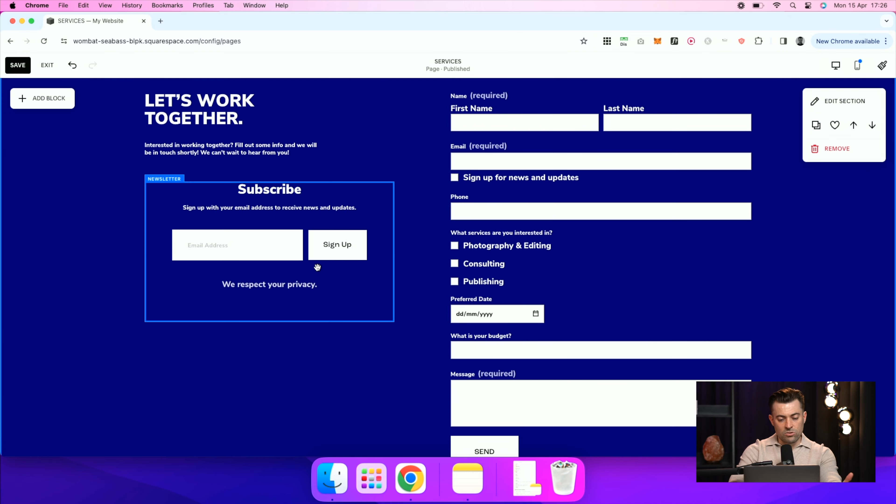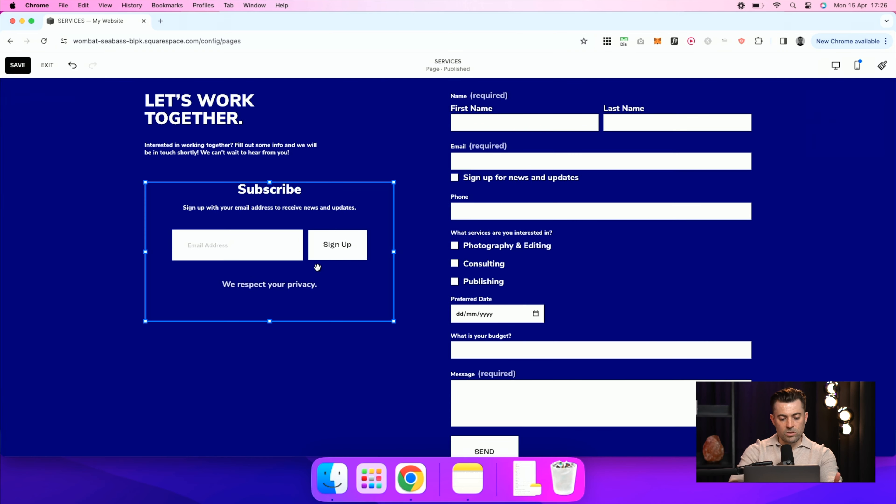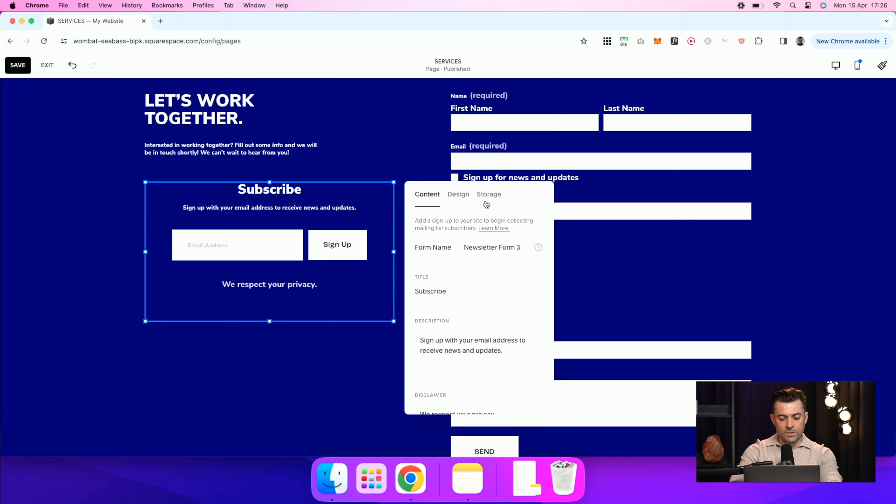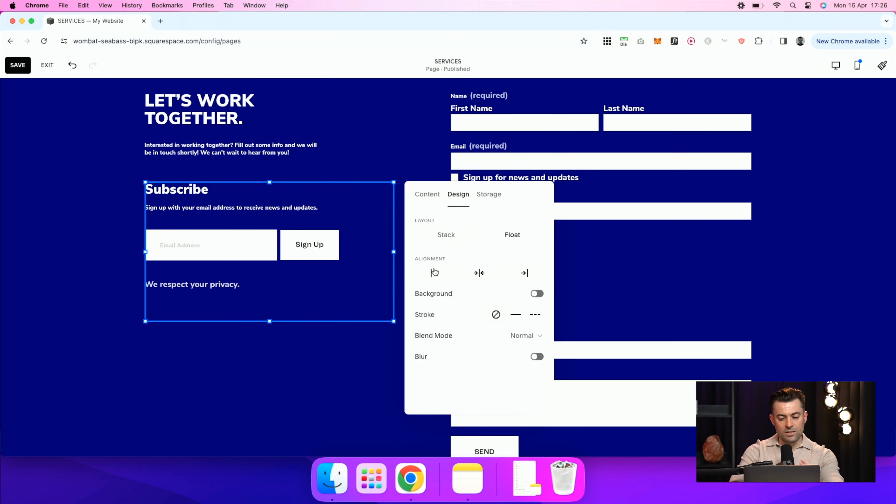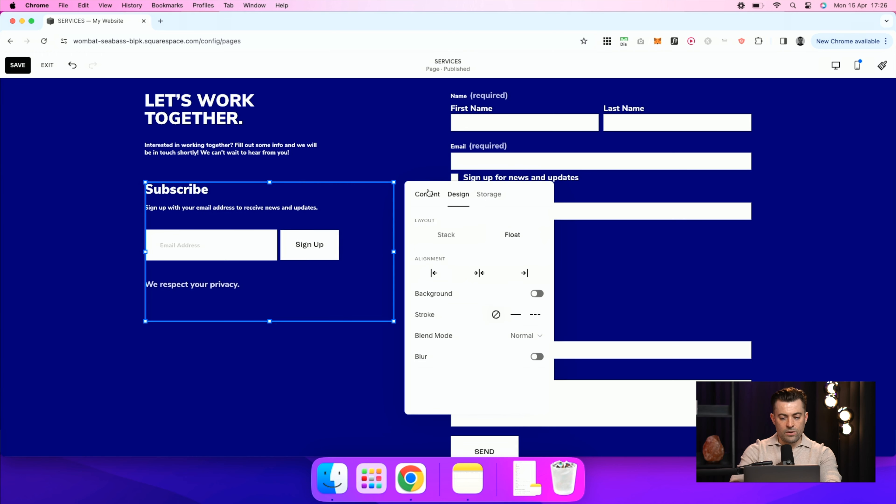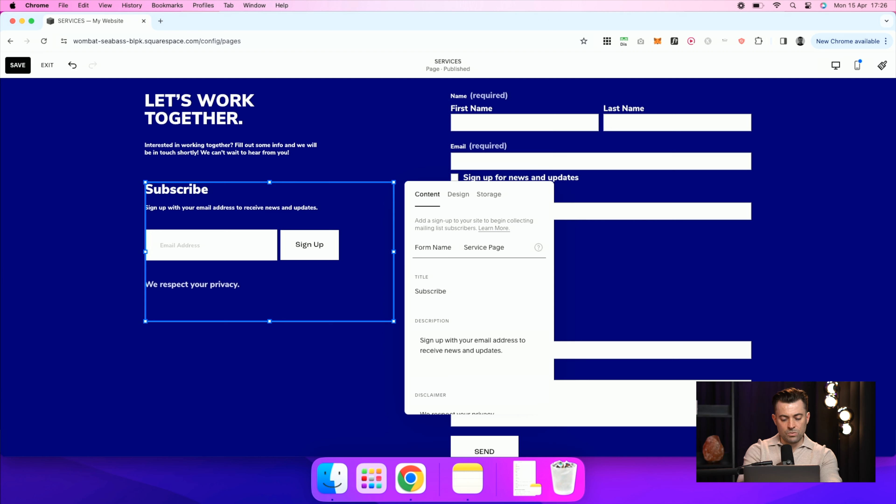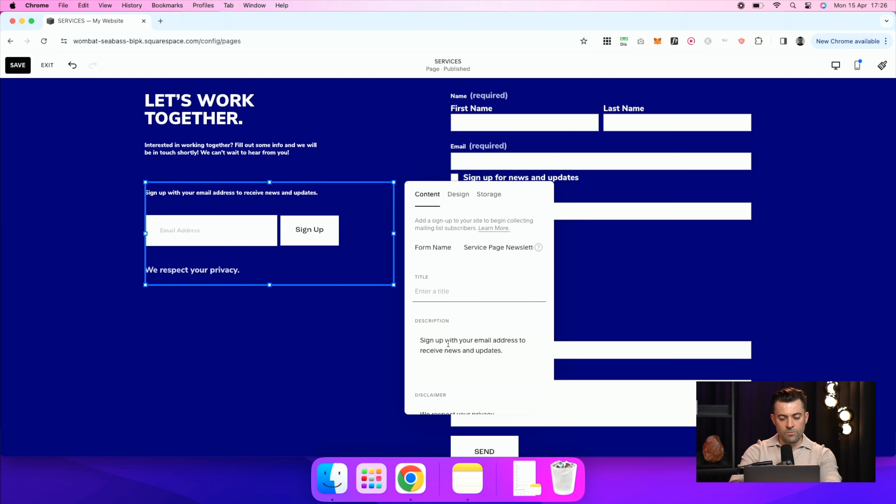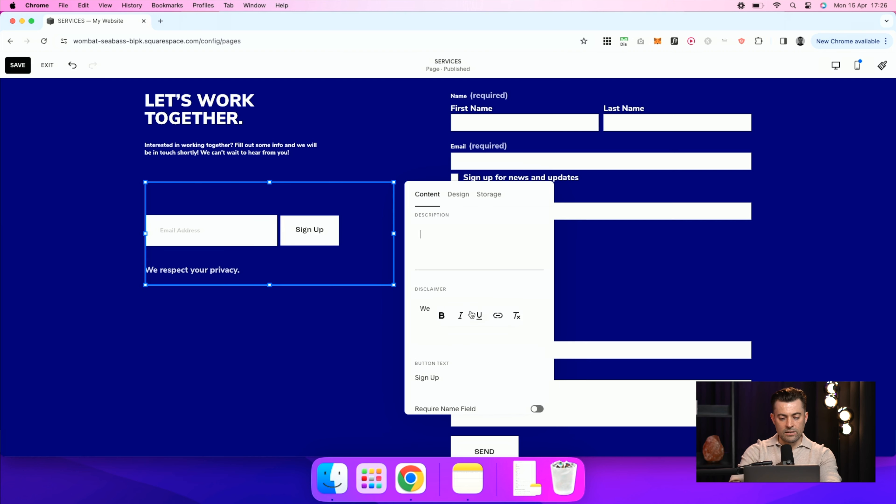Now obviously this doesn't look great. So we double click and we go into design. I'm going to stick all that to the left. If we go back to content, we can give it a name. So we'll say service page newsletter. Oops, can't type newsletter.